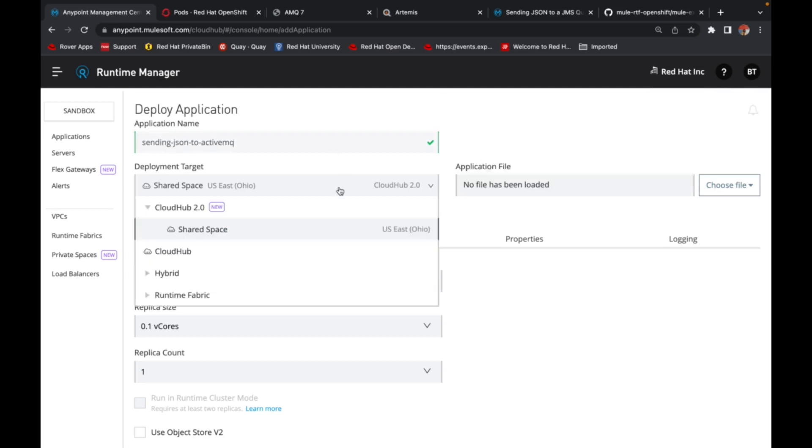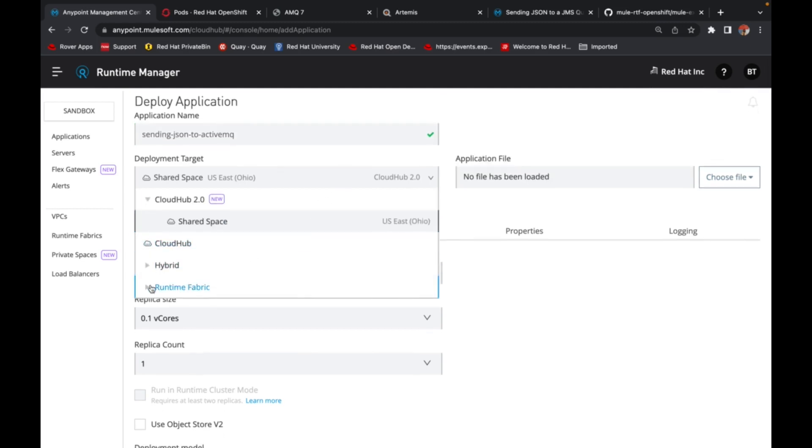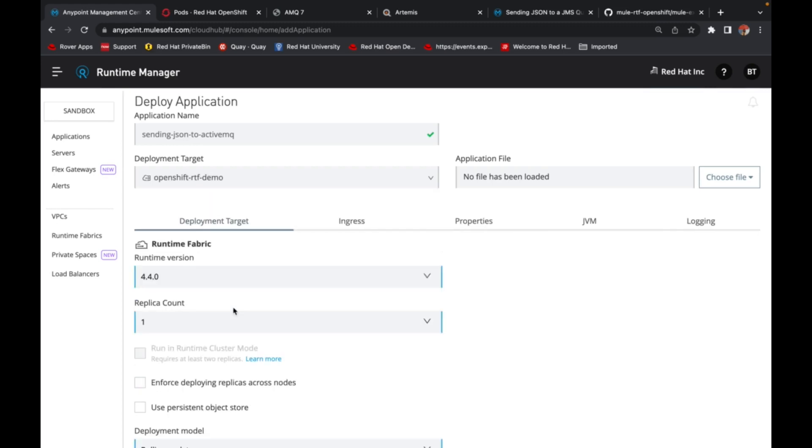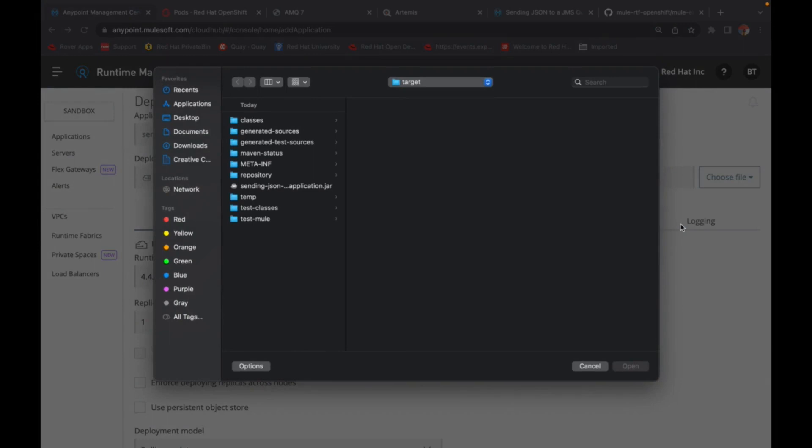When it comes to deployment target, go ahead and select Runtime Fabric. This is my RTF instance that got created. Similar to any new application, you either pick a jar file which is packaged and readily available in exchange, or in my scenario, I'm going to upload a file from my local disk.